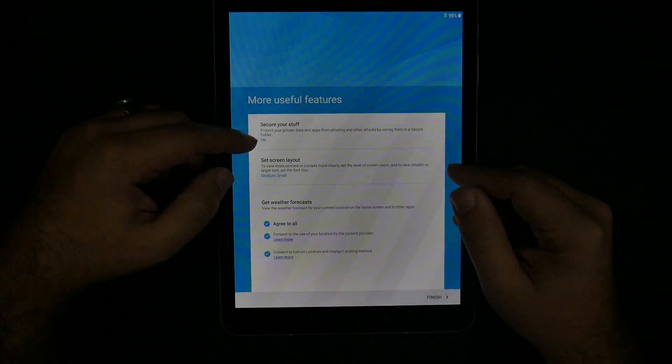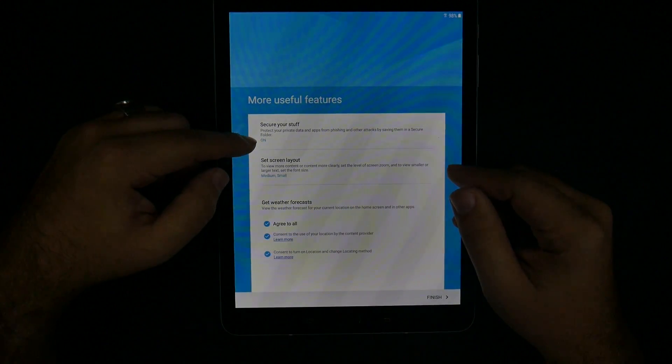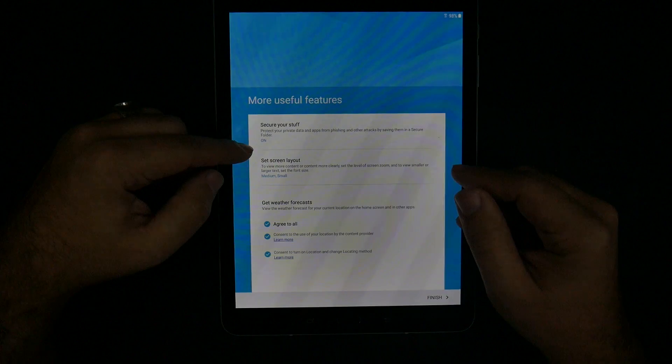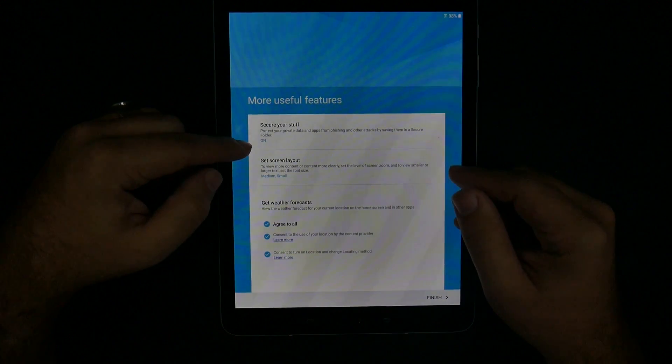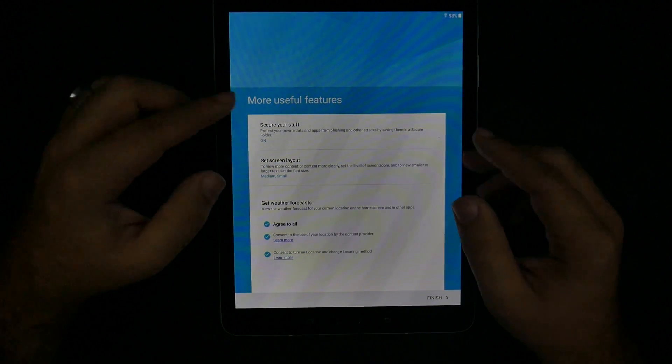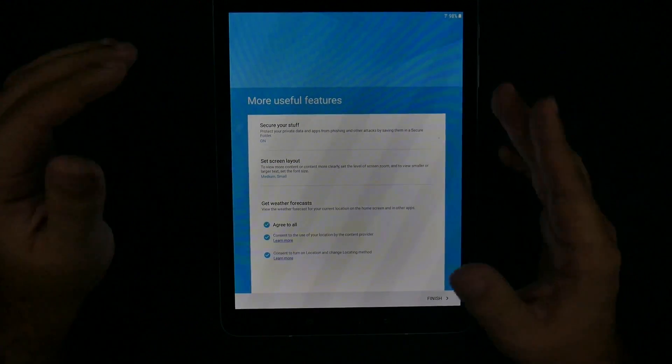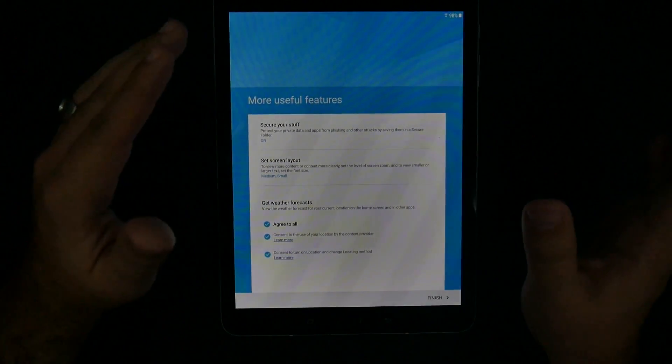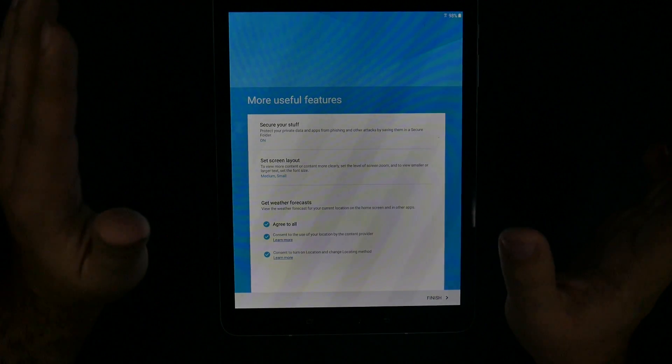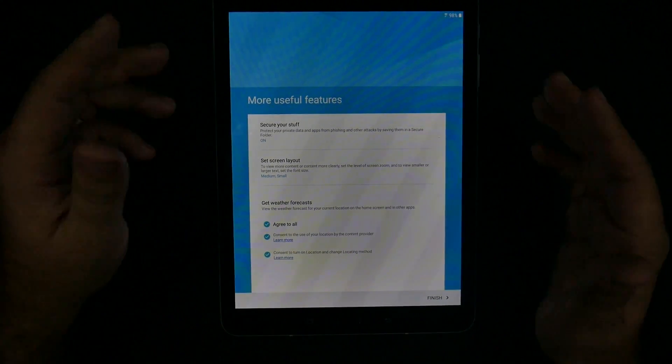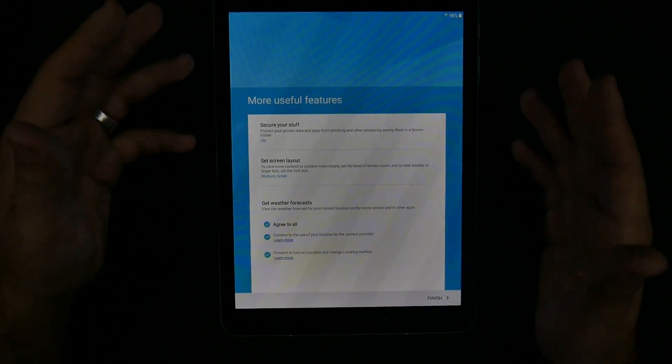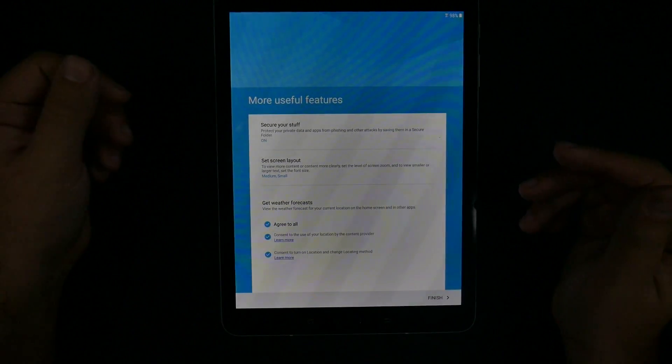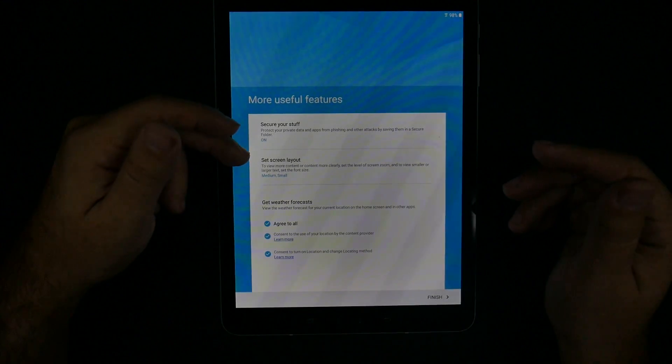Secure your stuff. You can actually have a secure folder on this device. Secure folder allows you to put things that you might not want anyone else to see, photos, files, anything like that. And they have to use a fingerprint to get in there.